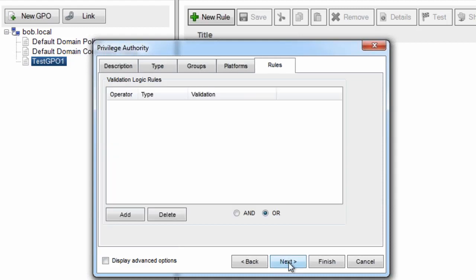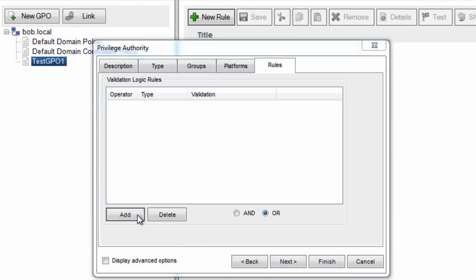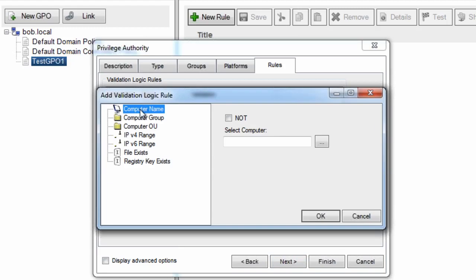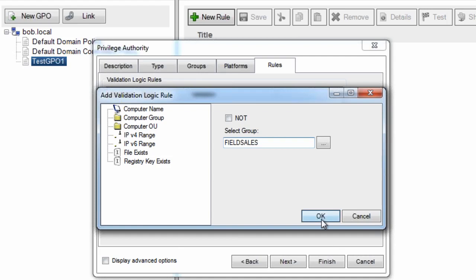And the last thing I want to do is possibly narrow down who the rule applies to. For example, I know in my organization the folks with laptops that do most of the traveling are field sales. So I'm going to add a requirement that this will only apply to those computers in the field sales computer group.